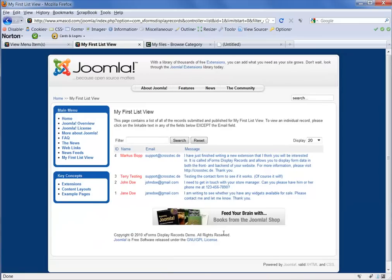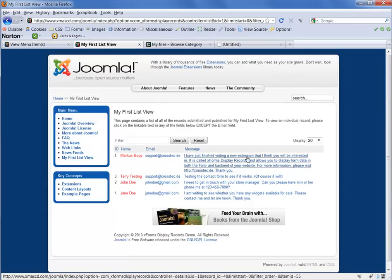So everything looks good there. Our form has been published. And the results are visible.